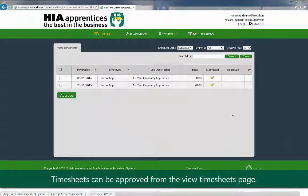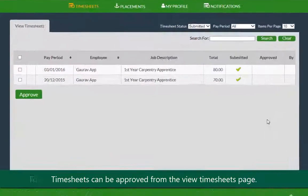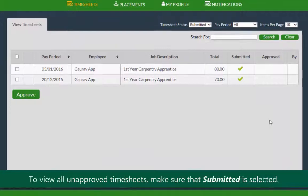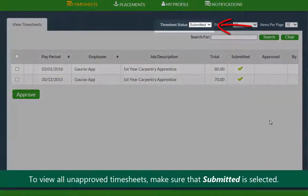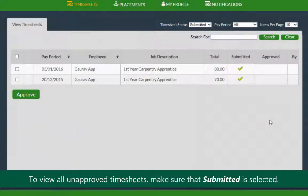Timesheets can be approved from the view timesheets page. To view all unapproved timesheets, make sure that Submitted is selected as the timesheet status.